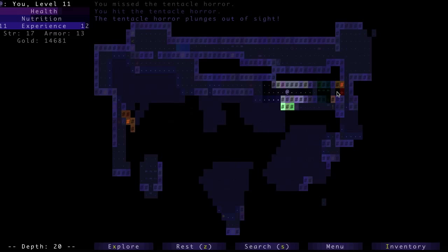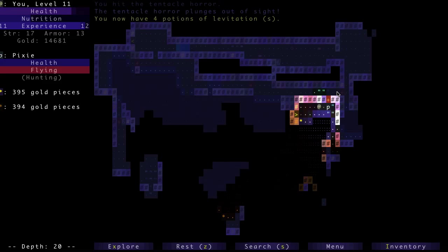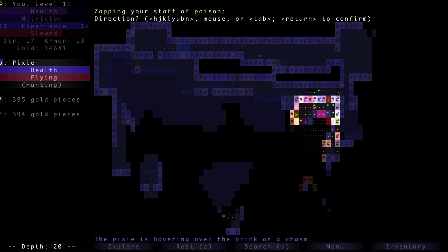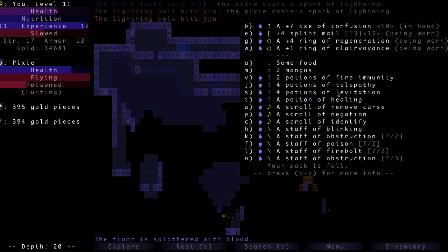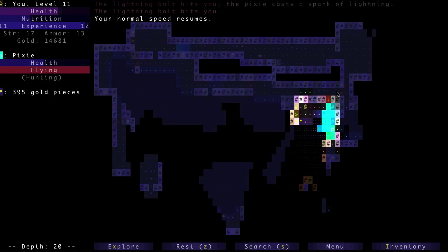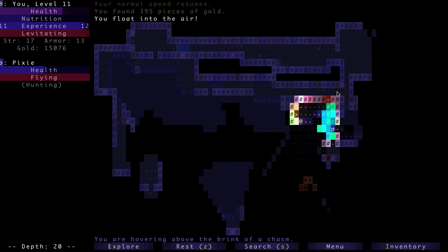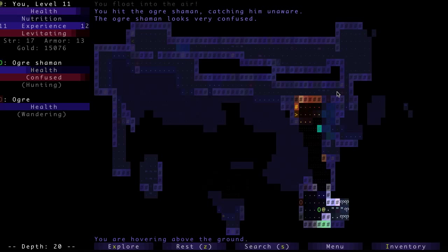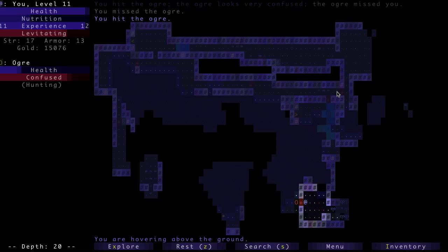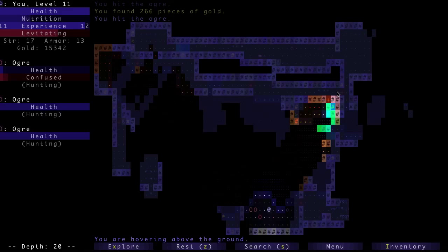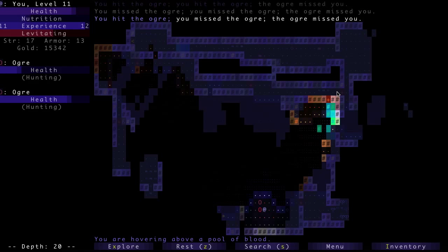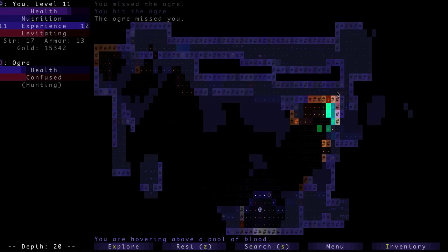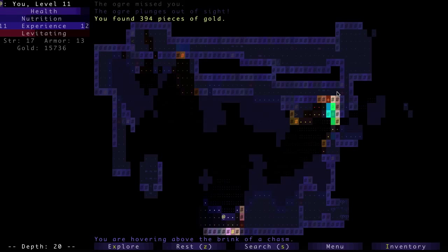Pixie. Damn it. My firebolt's still out. It's poisoned, but, ah. Jesus. It's obstruct. Oh, crap. Oh, wait. I have a potion of levitation. I can use that to get across here. I really need that firebolt to start working again. Oy. Come on. Yeah, ogres are not a problem now. They haven't been for a while. Okay. Everything's gonna be on the next level.